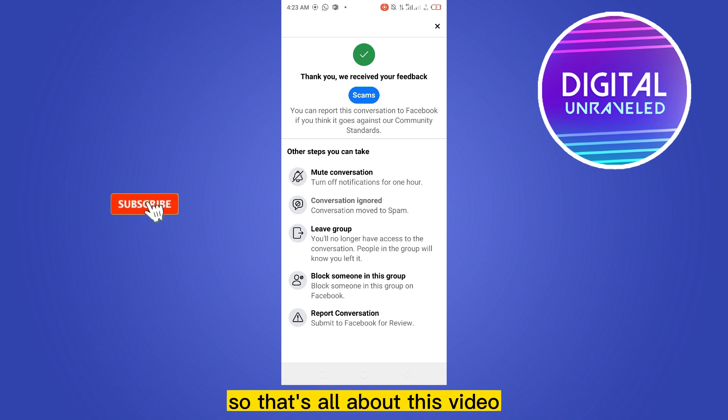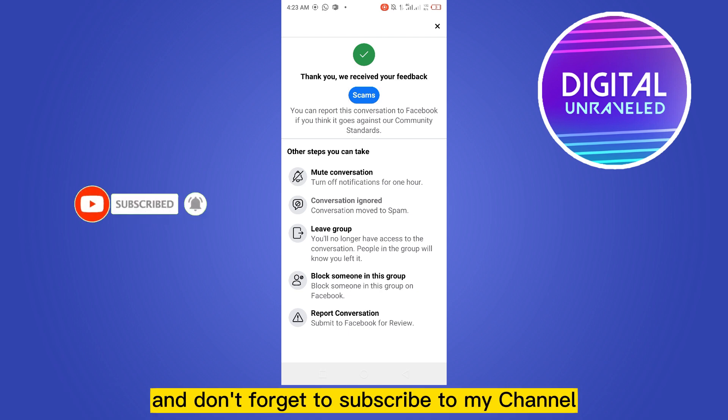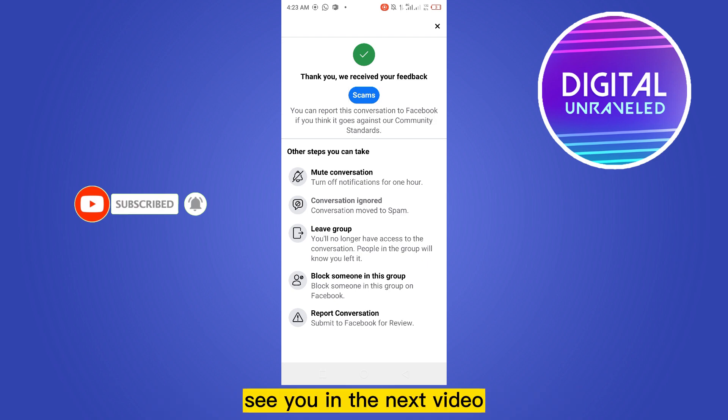That's all about this video. If this tutorial helped you, like this video and don't forget to subscribe to my channel. See you in the next video.